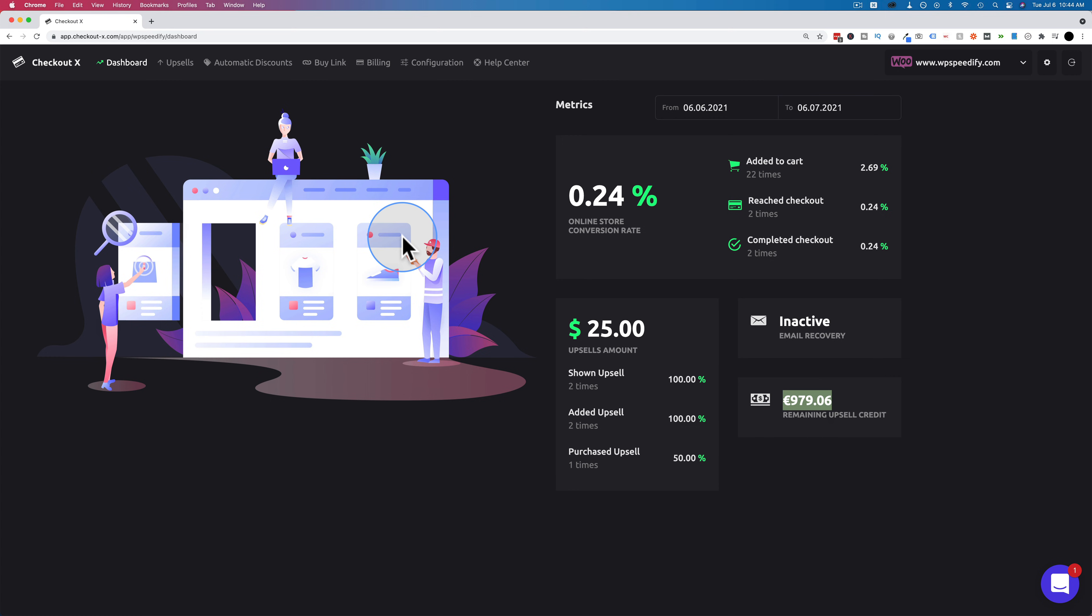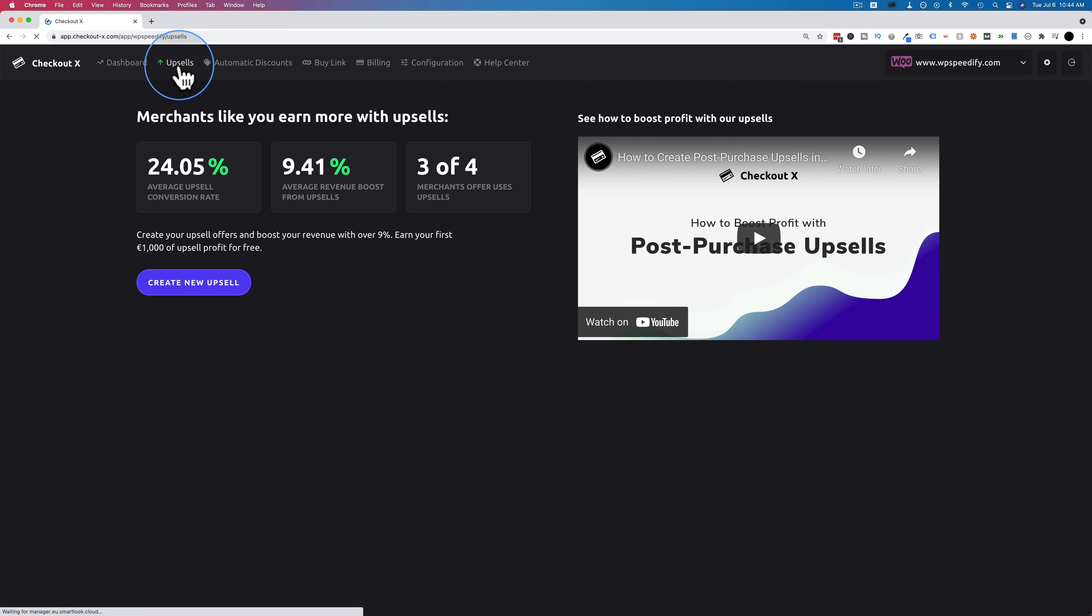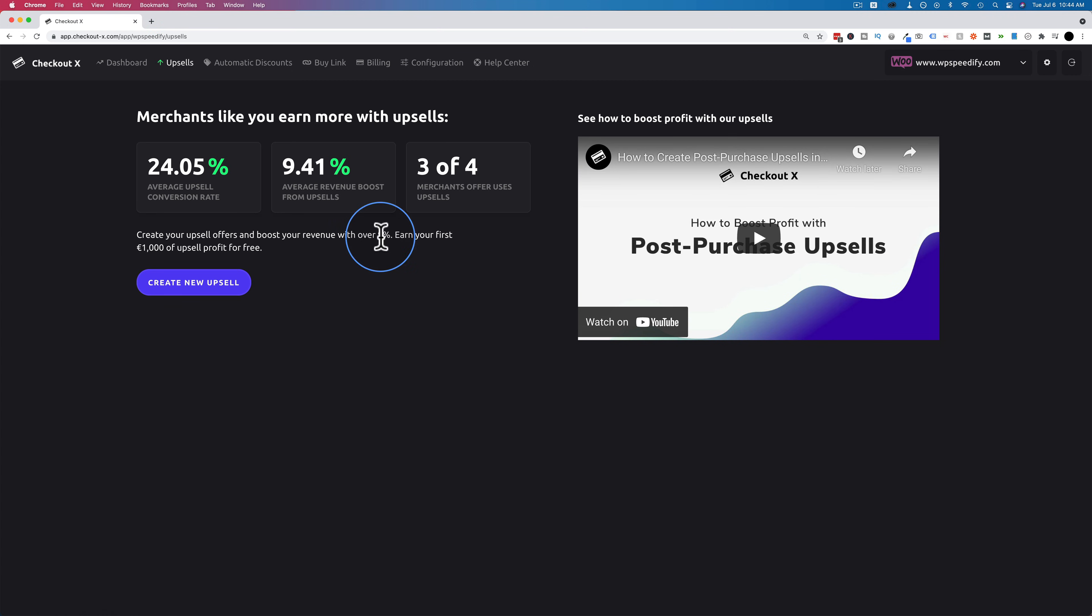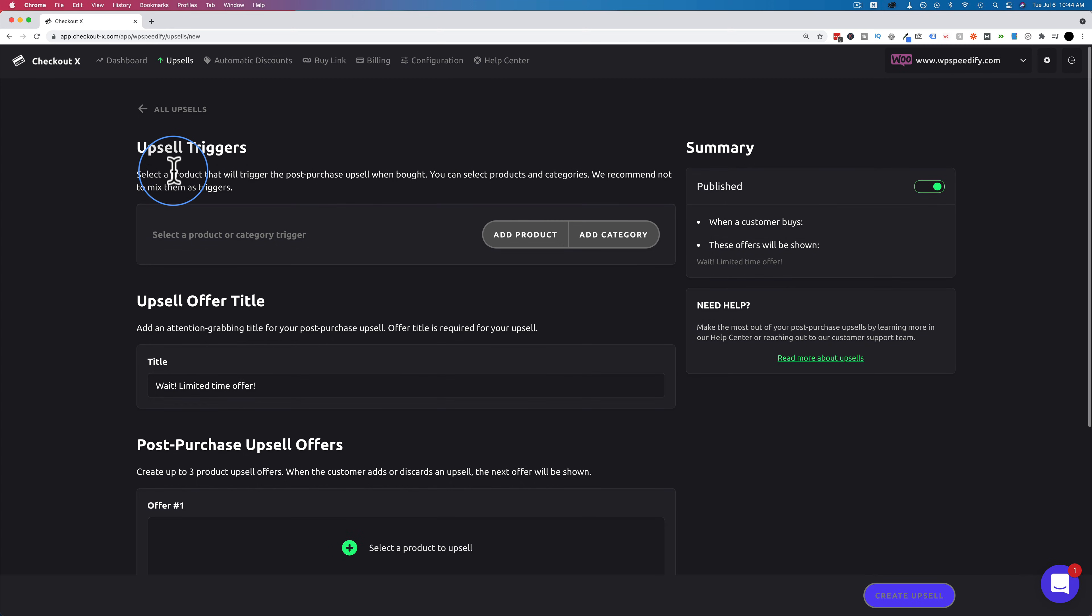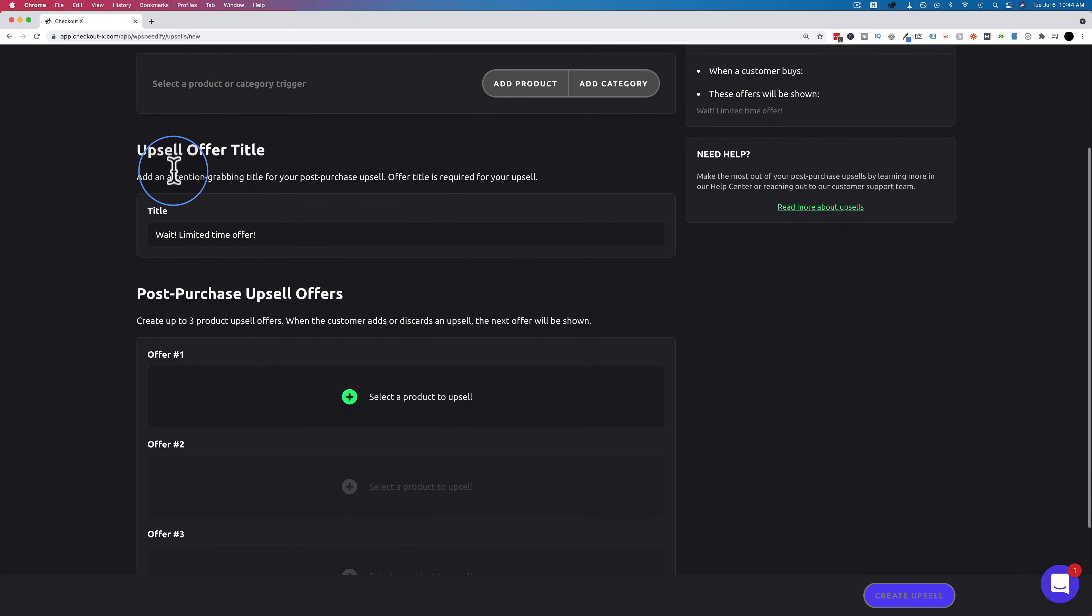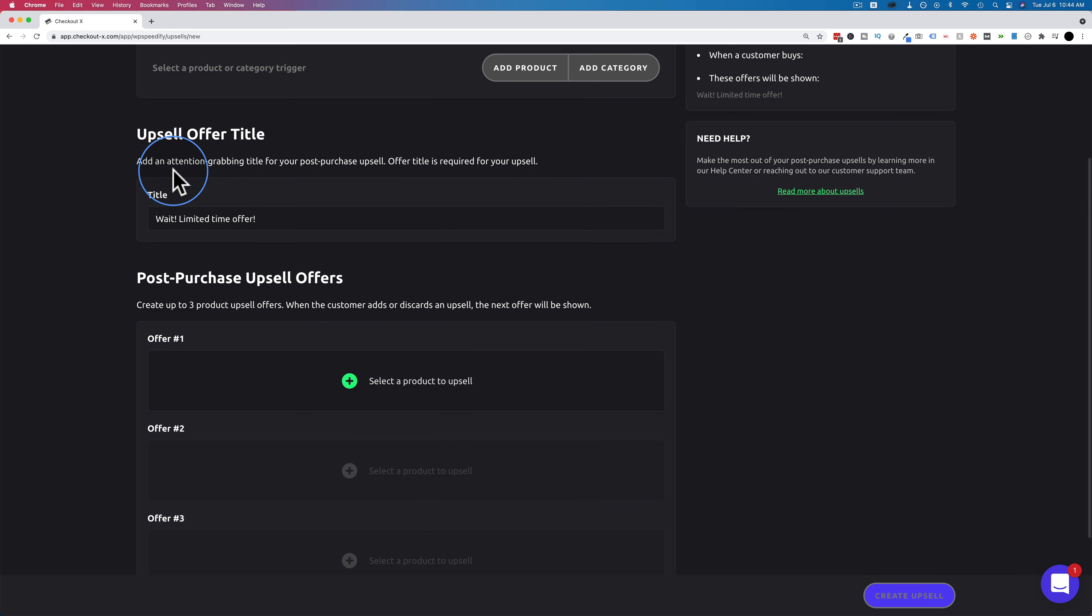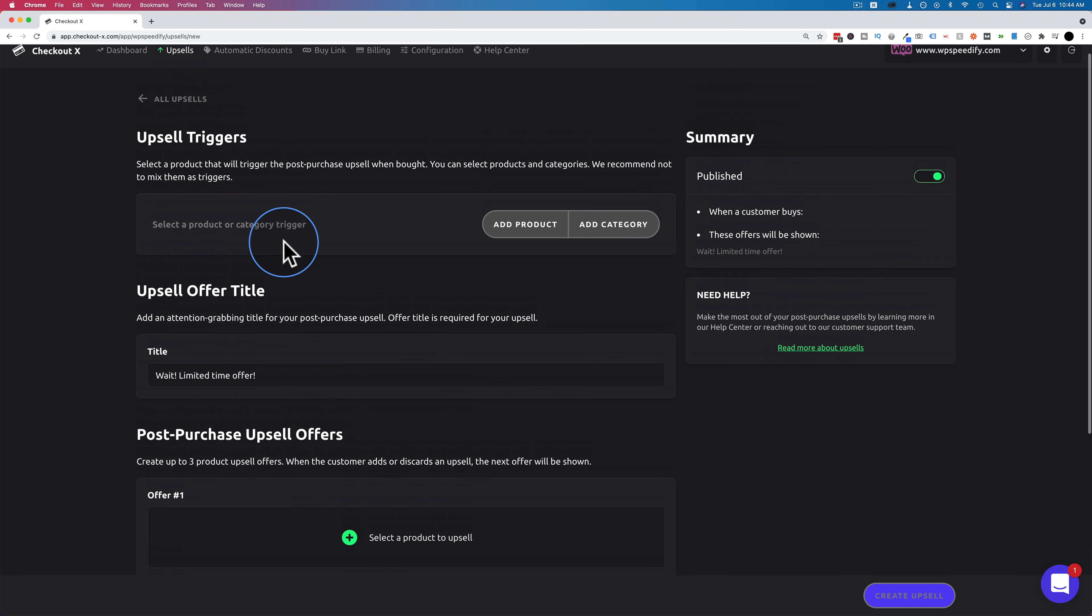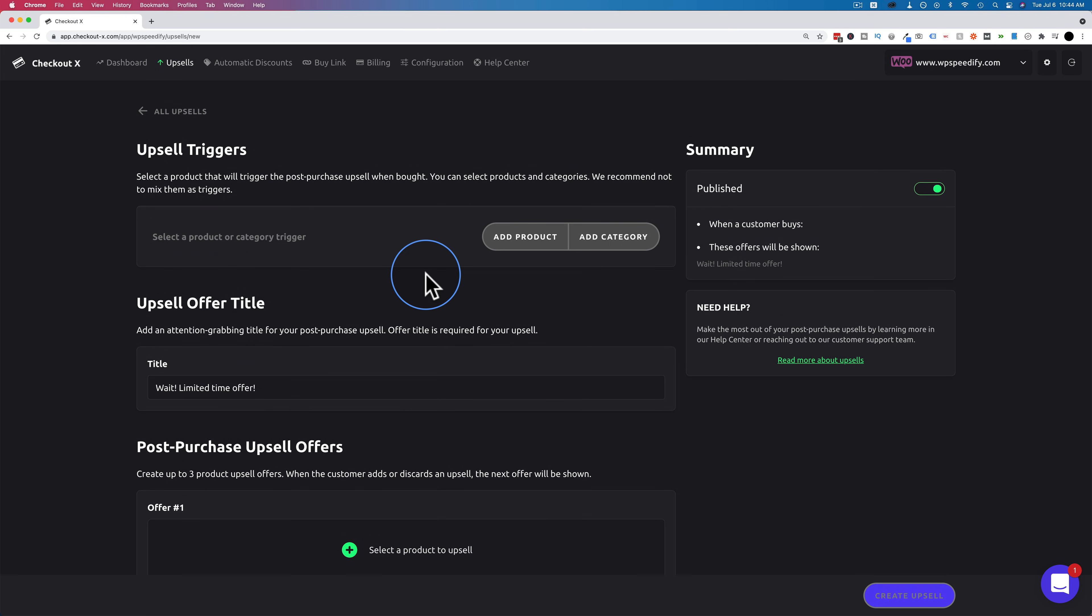So next, let's create an upsell because that's completely changed from the previous walkthrough video. So let's go to upsells, and we see data populated here because the testing I did earlier. Click on create new upsell, and we see the UI is different. If you watched the previous video or if you've used CheckoutX before, you'll notice this UI is different. It's much more streamlined and easier to use.